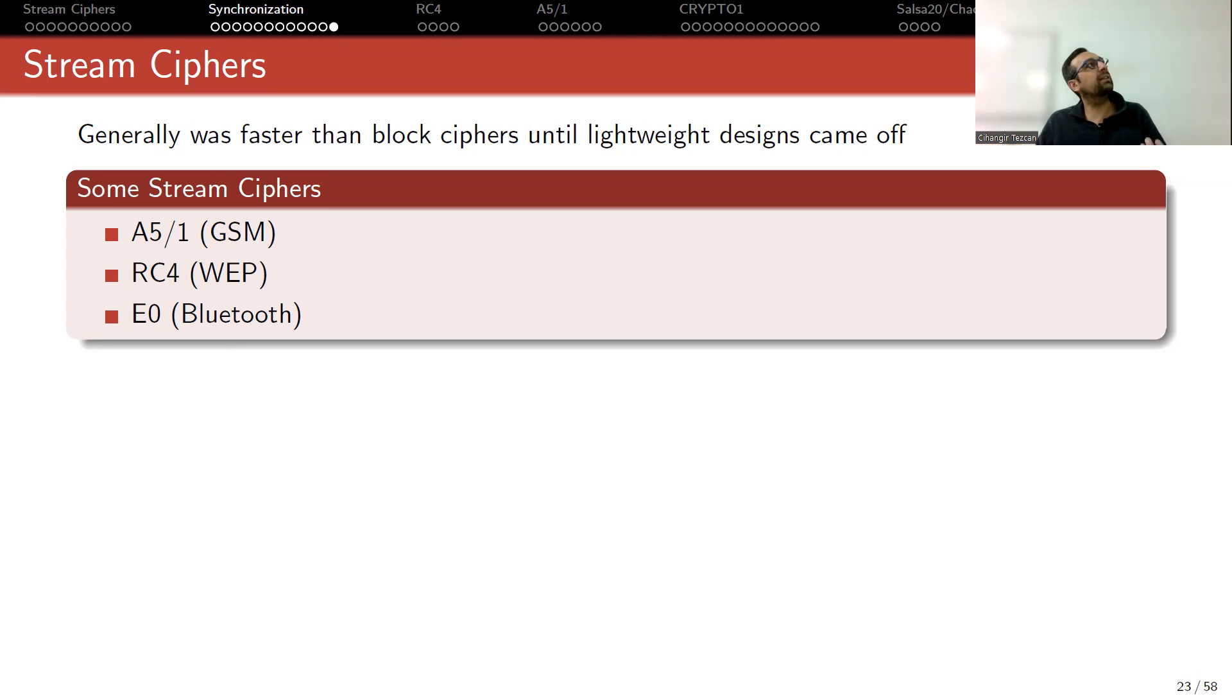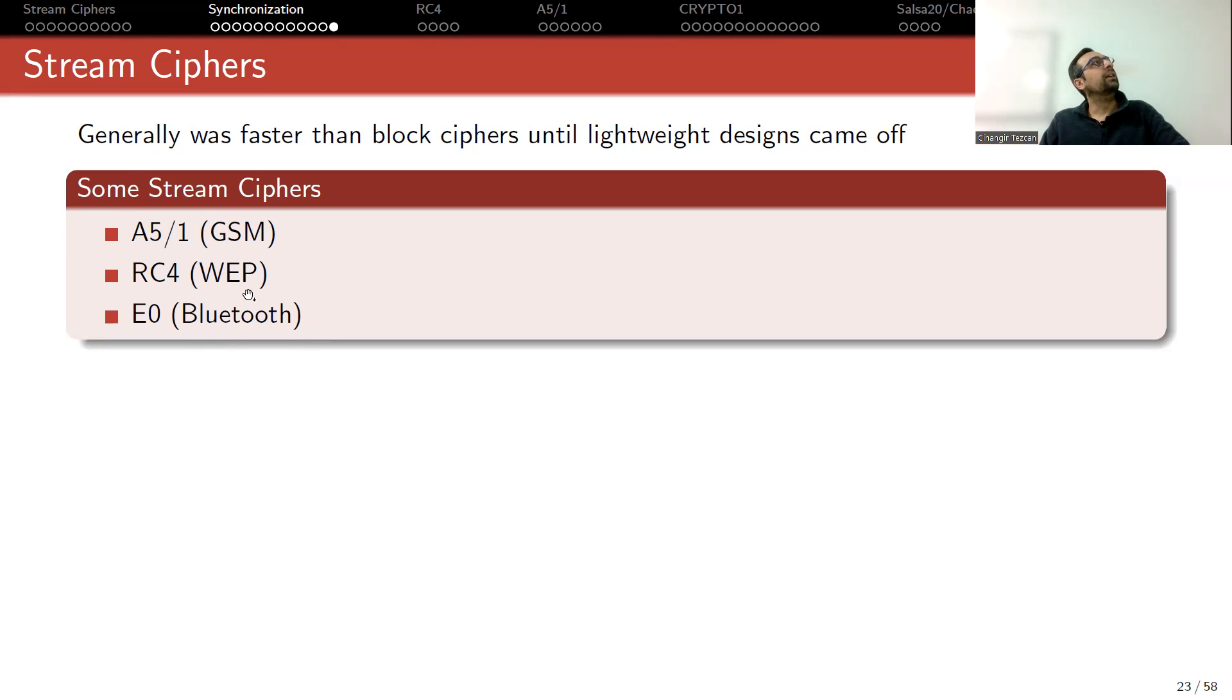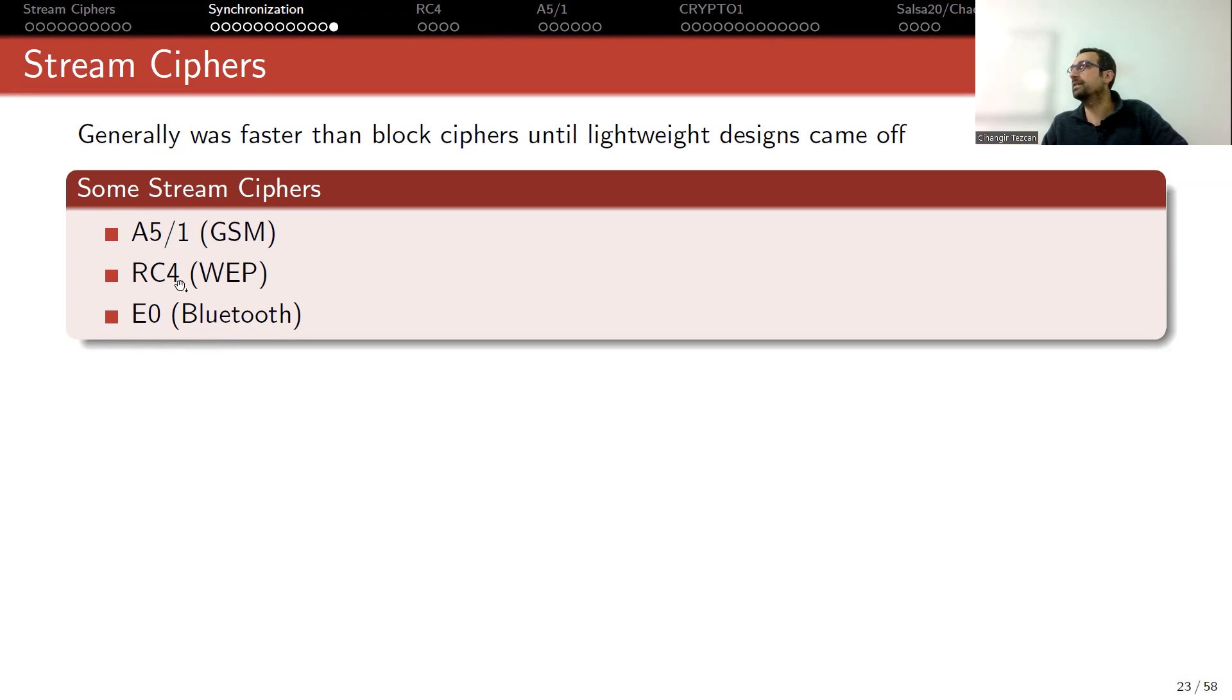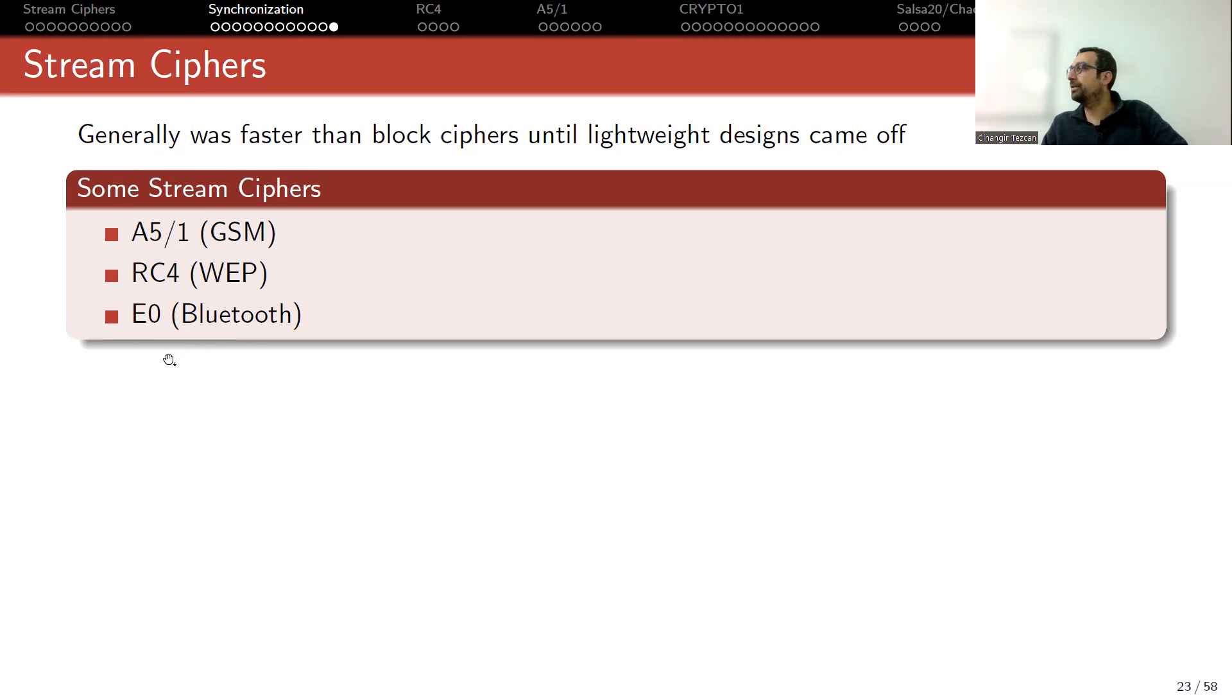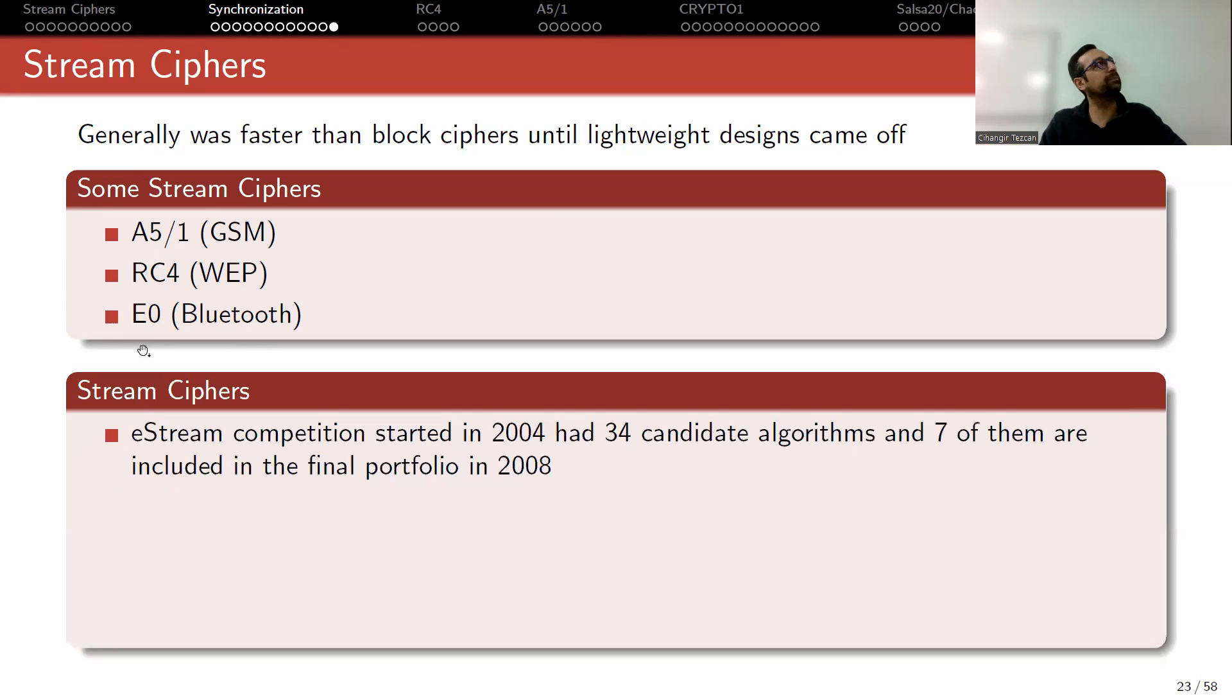But nowadays, think about 3G, we have A5/3, which is actually a block cipher called Kasumi. In web, we moved on to WPA or WPA2, and there we no longer use RC4. We are using AES, again a block cipher. I think Bluetooth is still E0, so I don't know if it has changed. I haven't looked. I mean, for the last five years, I haven't checked, so maybe if there's a new development, I don't know.